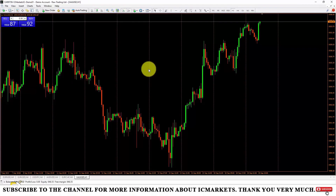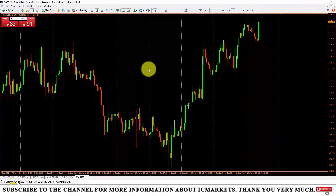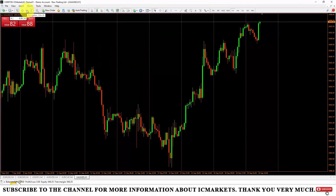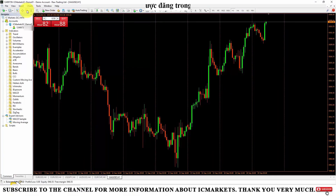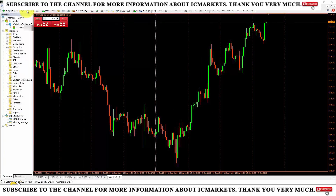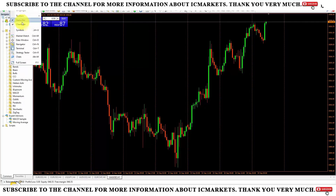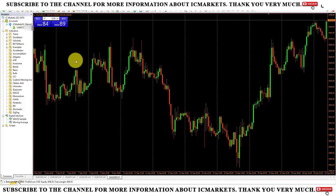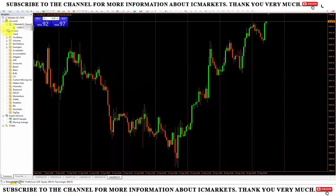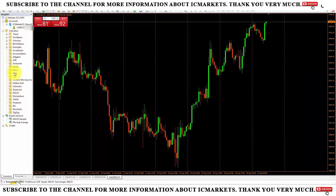To install indicators and trading robots on the Metatrader 4 platform, please go to the Navigator section. You can click this icon or press Ctrl+N. You can also go to the View section and select Navigator. When you do that, the Navigator section will appear on the left side like this.